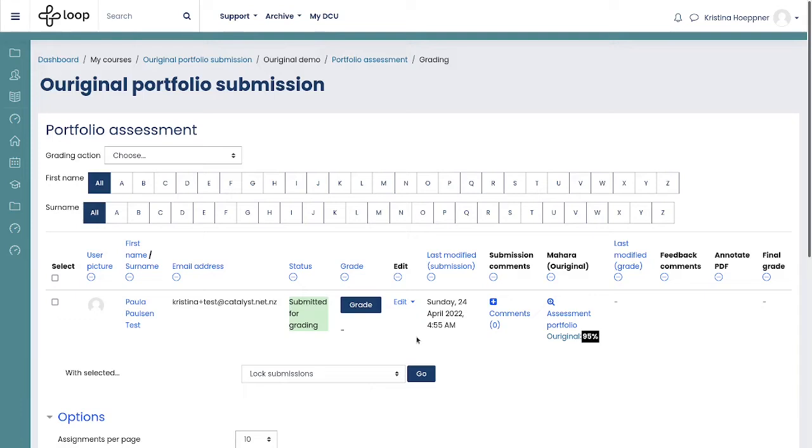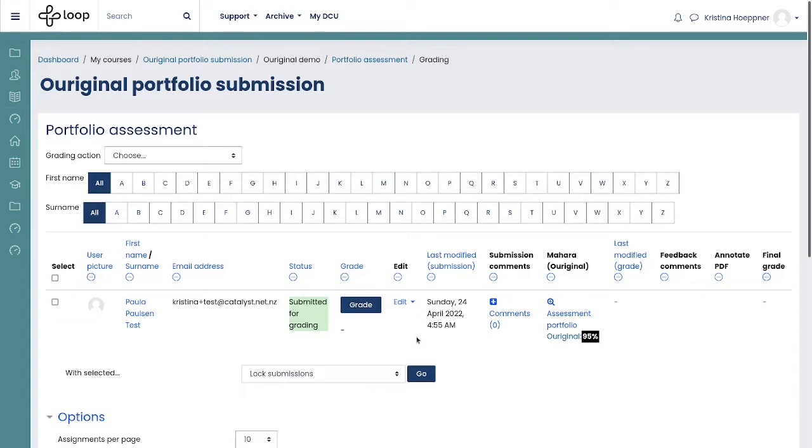So what we do is we strip all of those files that OurOriginal cannot process for text checking from the HTML export and only send the text along. That of course has a number of advantages. Namely, the export is much, much smaller. Because if you have a 500 megabyte video sitting in there, you are not sending that needlessly through the ether. That of course also means the solution is saving energy and is supporting you in the sustainability goals that you might have. Because we are really only sending the things through that are needed.